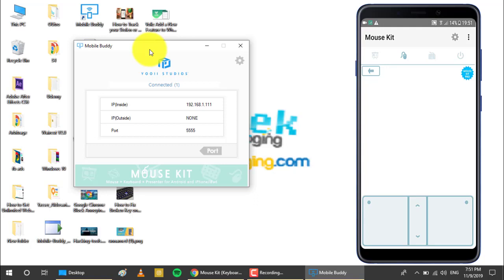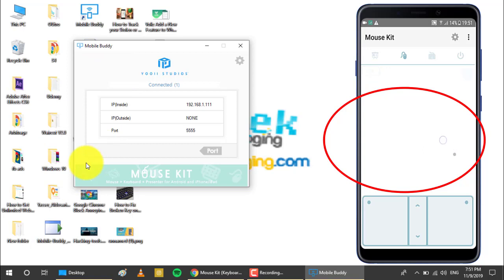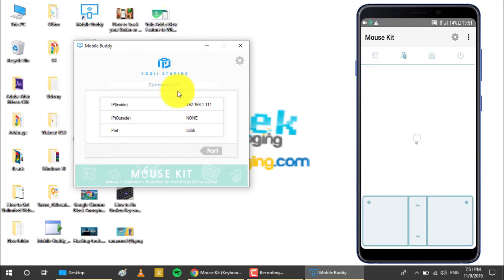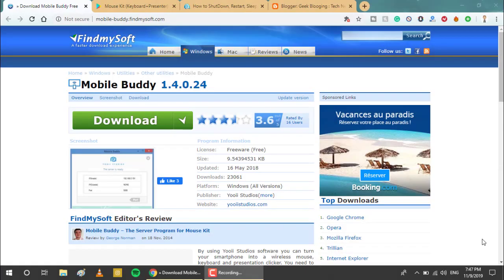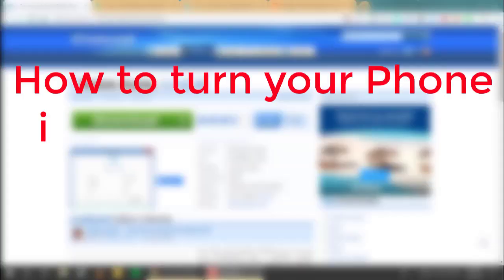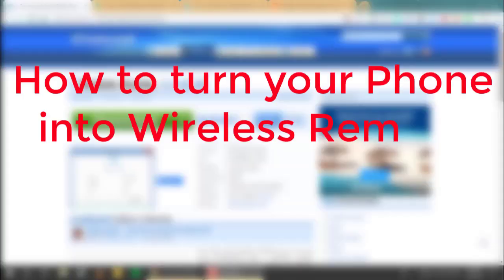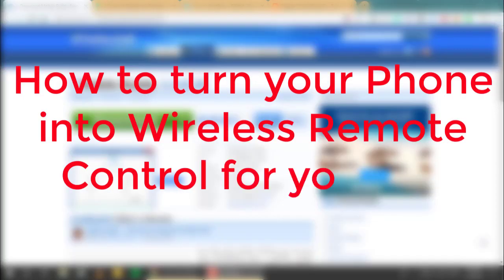And here it is, the mouse. And here is the touchpad. You can control the mouse simply by moving it on the screen of your phone. Yo, what's up everybody, my name is Item and you're watching geekblogin.com. So in today's video I'm going to show you how to turn your phone into a wireless remote control for your PC.